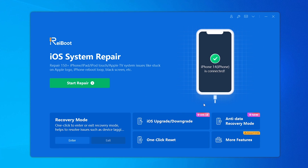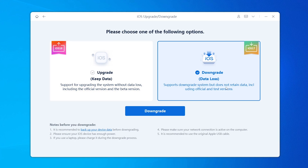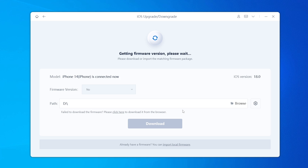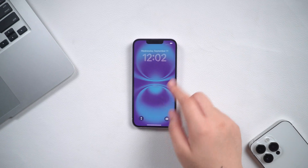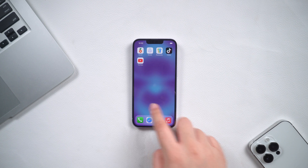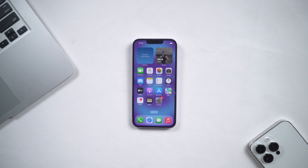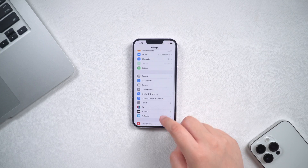If you think iOS 18 has too many bugs, you can also downgrade to iOS 17. It is also very easy to downgrade with ReiBoot. If you like this video, please give us a thumbs up and don't forget to subscribe to our channel. See you guys in the next video.